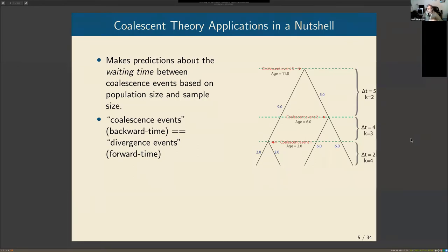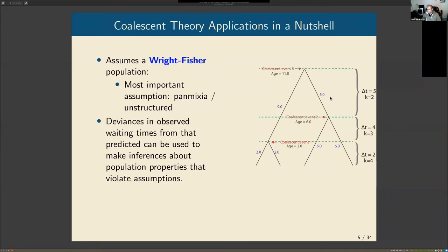Looking forward in time, these are divergence events from a common ancestor. Coalescent theory allows us to make predictions about the timing between different coalescence events. These predictions are a function of sample size and critically population size — the bigger the population size, the longer times we expect for coalescent events to happen.